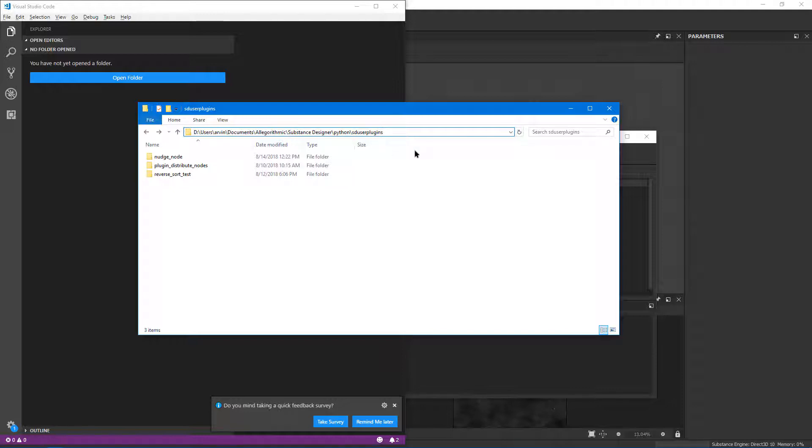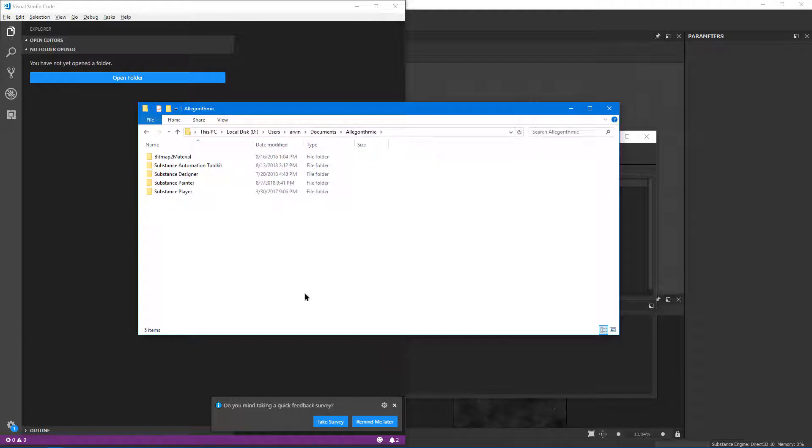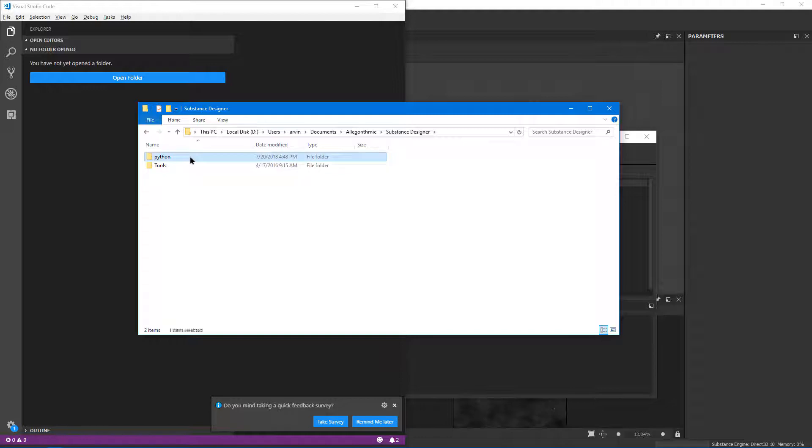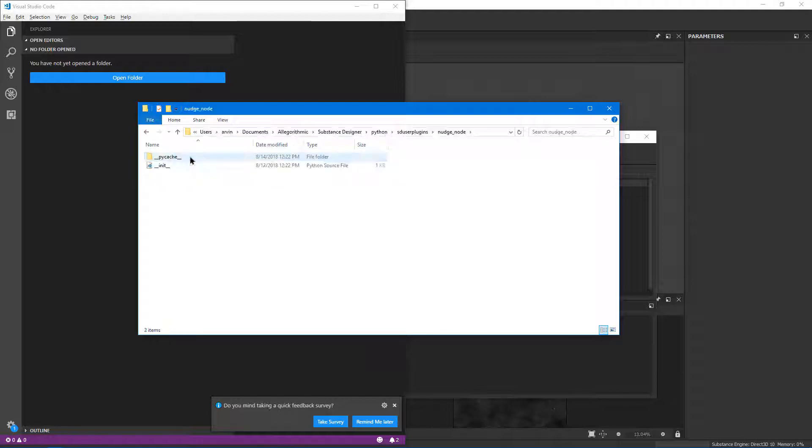Let's just go back here. And then we can go into the Substance Designer folder and then the Python folder, SD User Plugins. And from there, we can find our Nudge Node folder. And there is the init file.